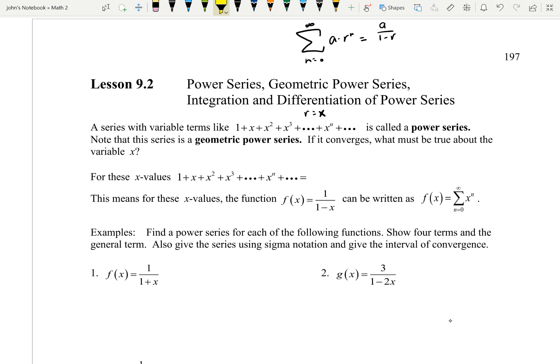If it converges, what must be true about the value of x? For the series to converge, the common ratio — the number we're multiplying by — has to satisfy the condition that the absolute value of R is less than 1. So in this case, x is R, which means the absolute value of x has to be less than 1, or equivalently x has to be between negative 1 and 1. So for that series to converge, x is our common ratio and x has to be between negative 1 and 1.